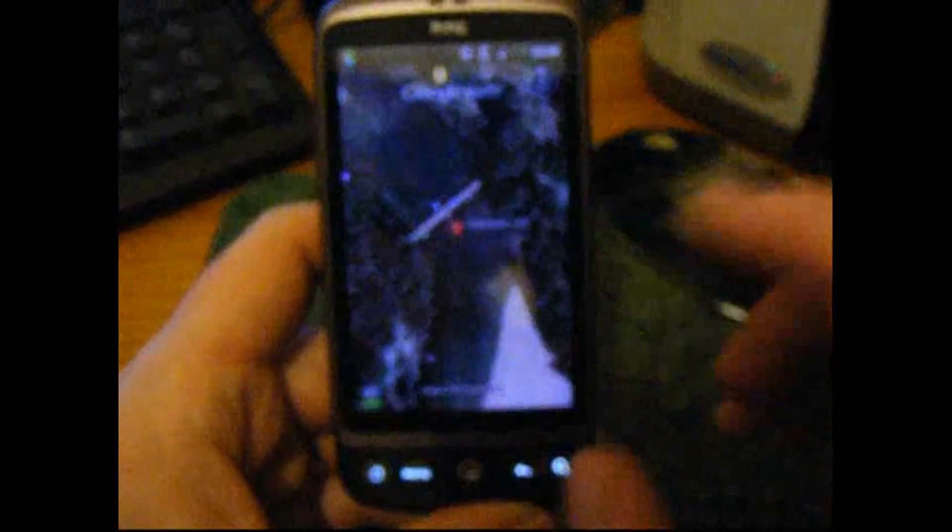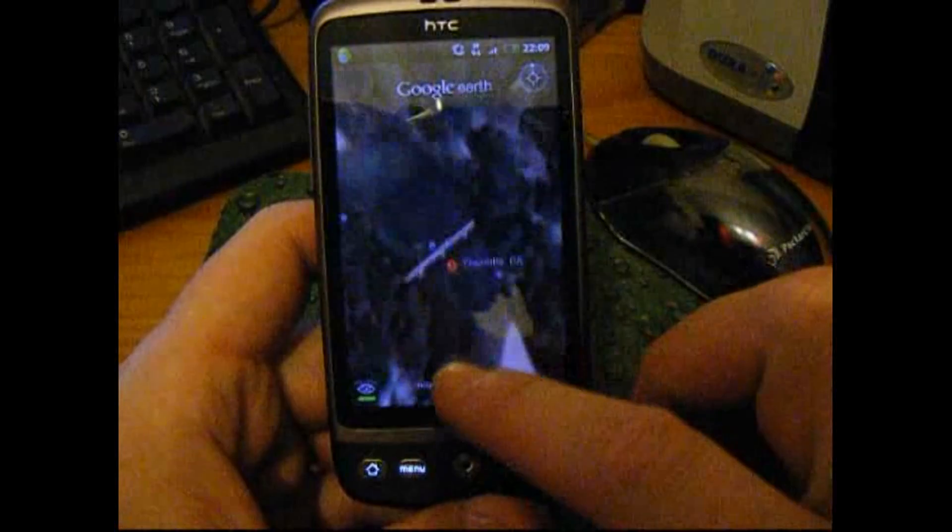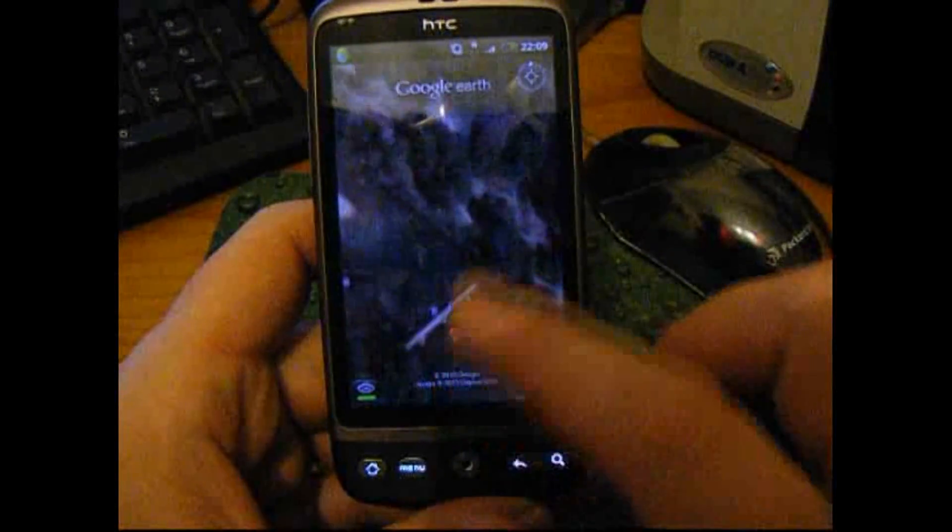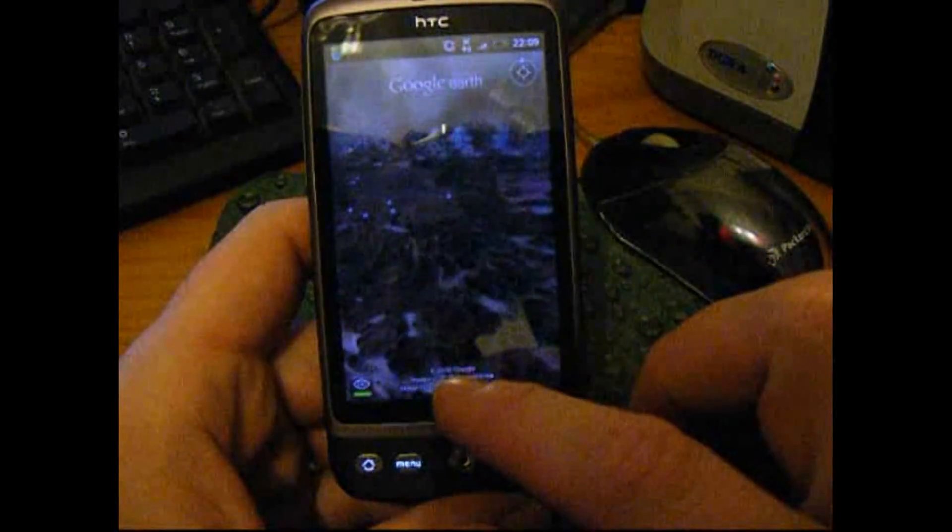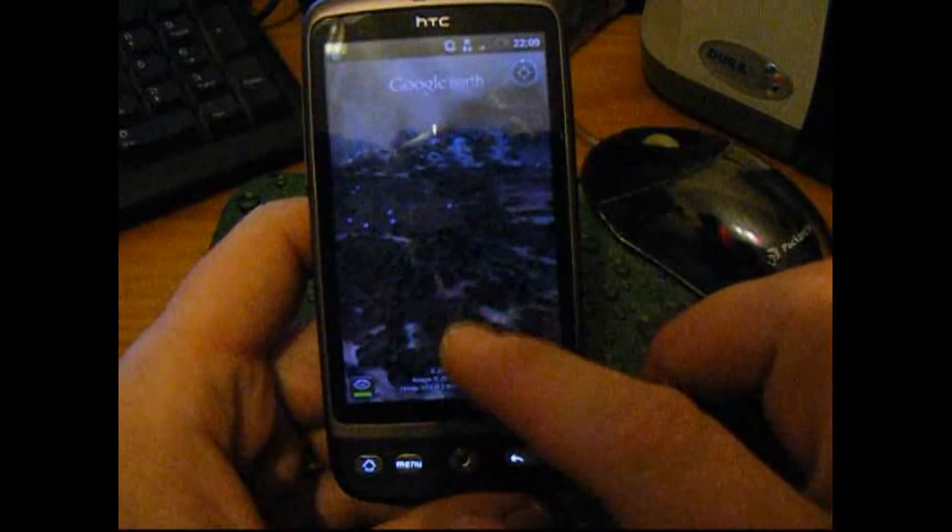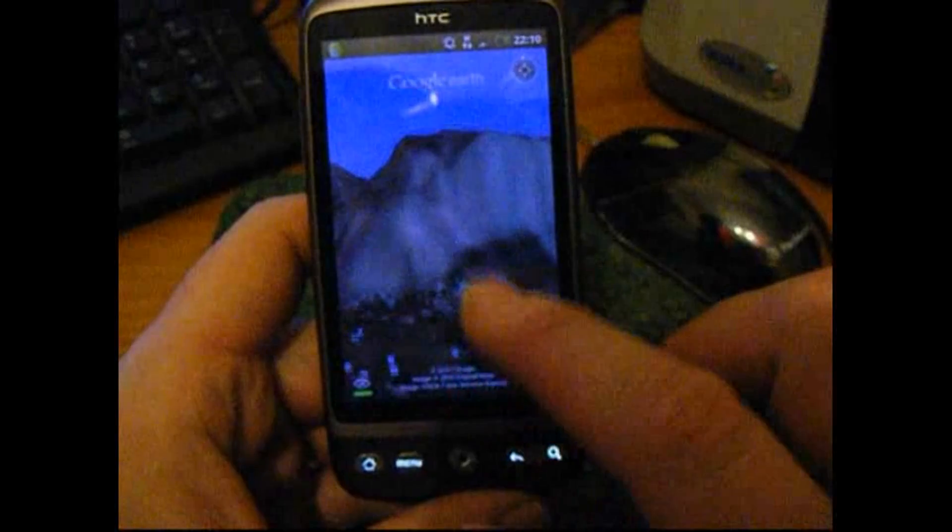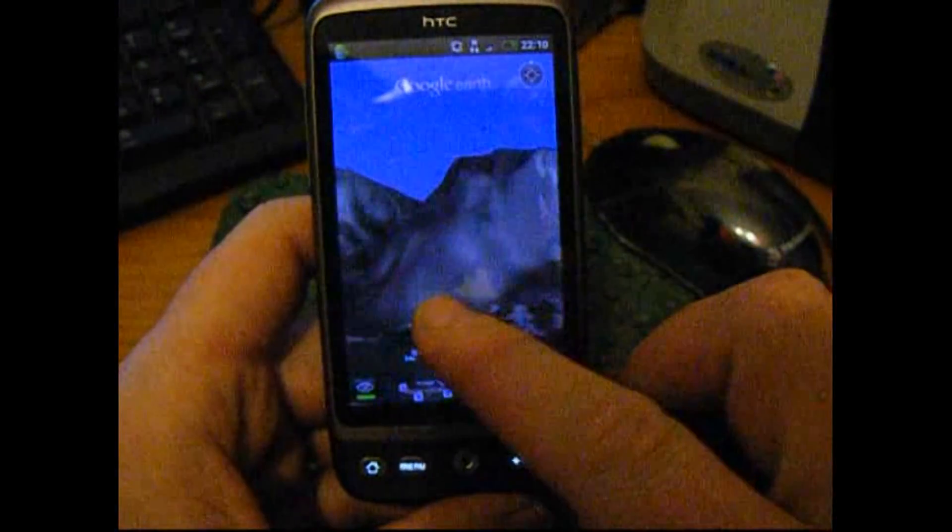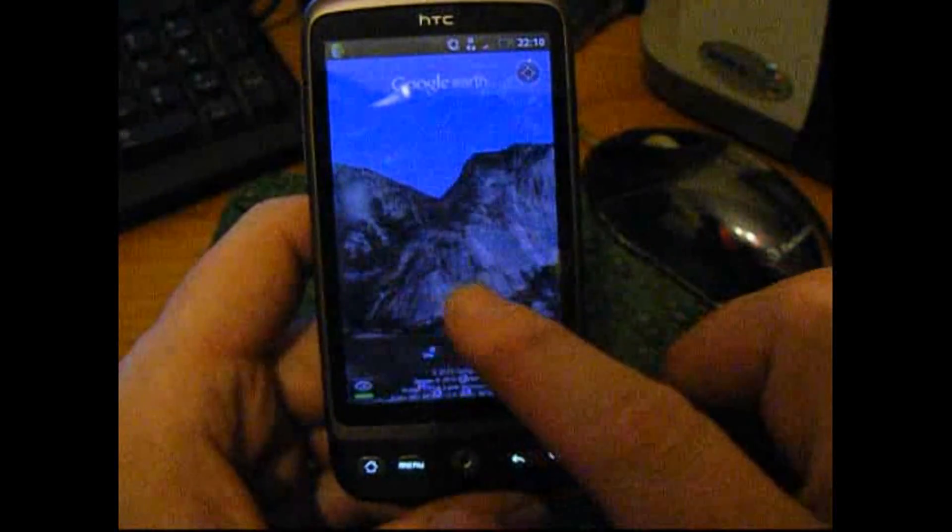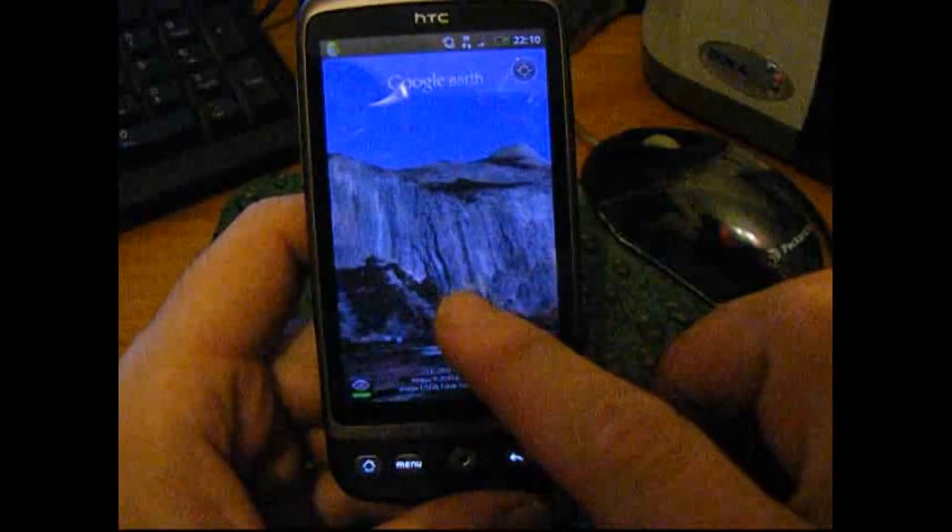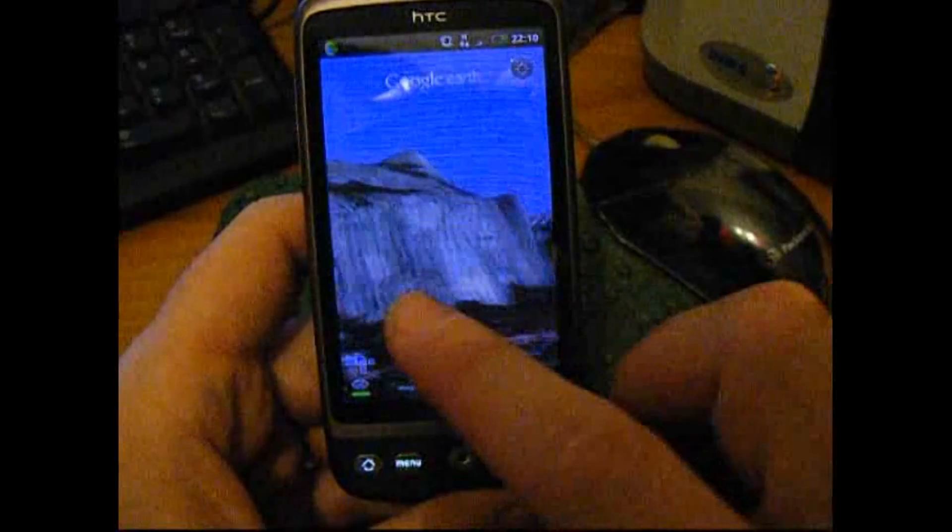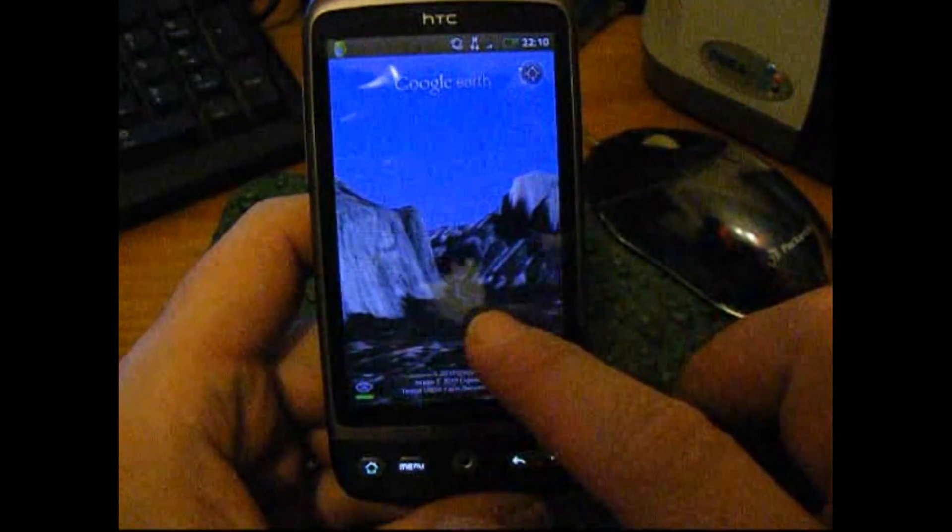But where it gets really special is if we look around, and as you can probably see, it's in 3D as well. Isn't that amazing?